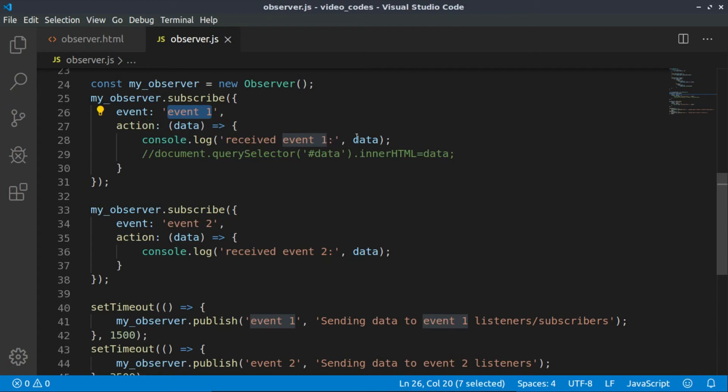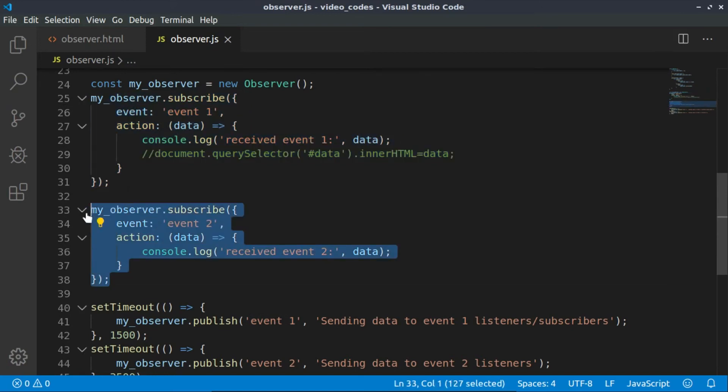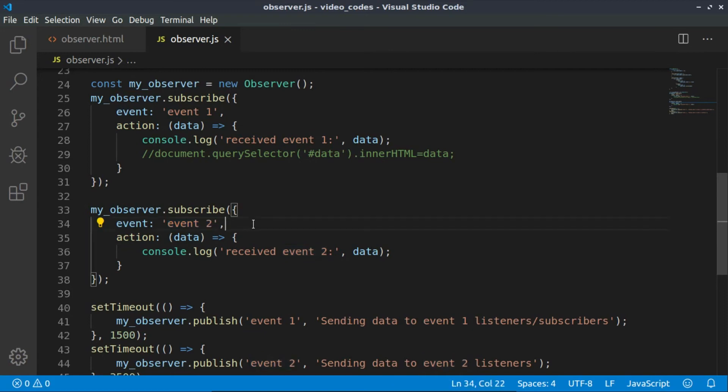We would like to see what we will do when the event is triggered. Here we will just be logging on the console 'received event' and the data that this event has passed. The same thing—we subscribe again, but this time for a different event, event number two, and we are displaying 'received event 2' and data.